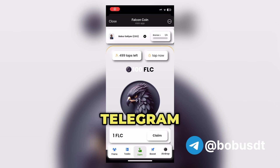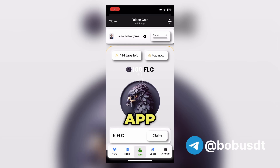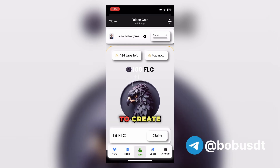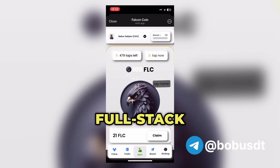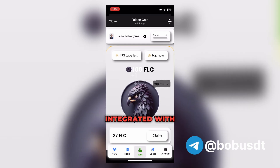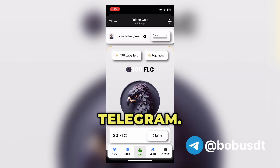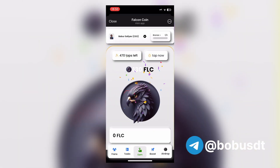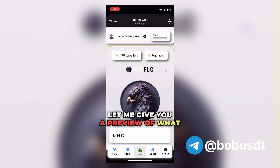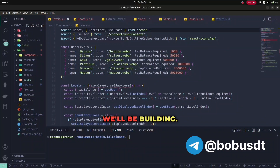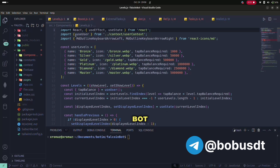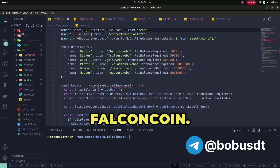These projects use the Telegram web app feature, which allows developers to create full-stack applications integrated with Telegram. Before we dive in, let me give you a preview of what we'll be building.